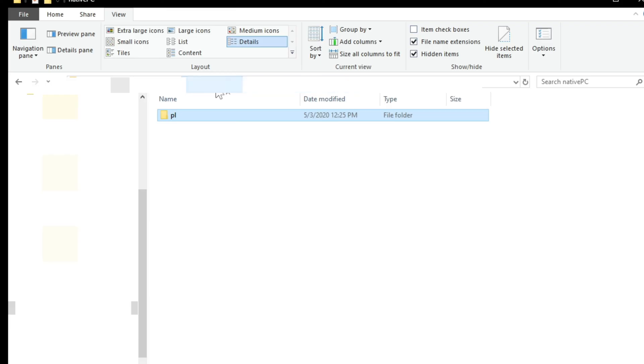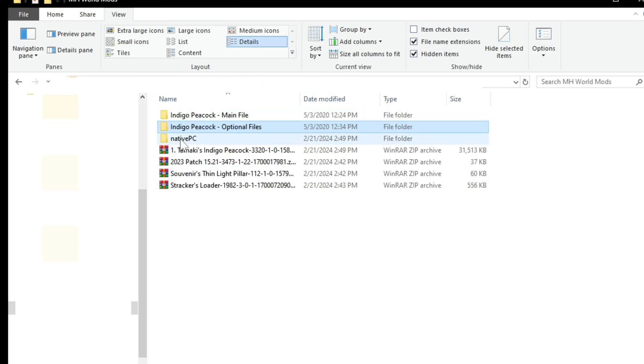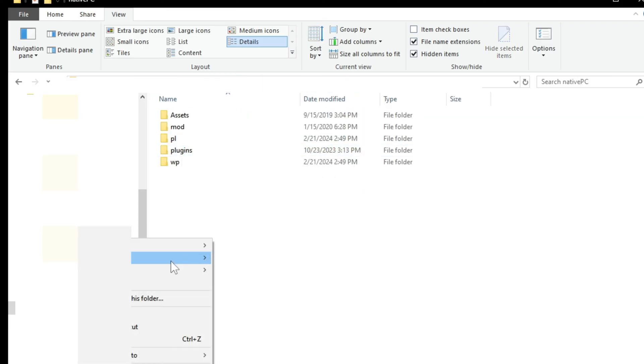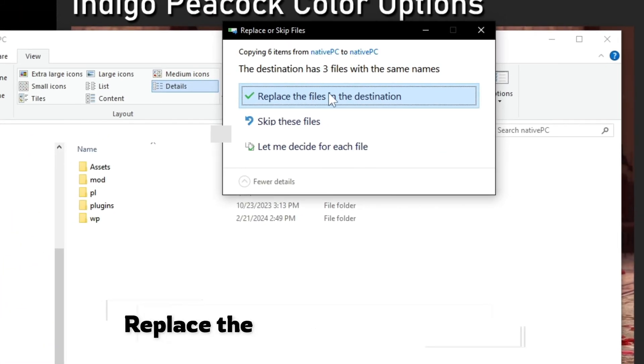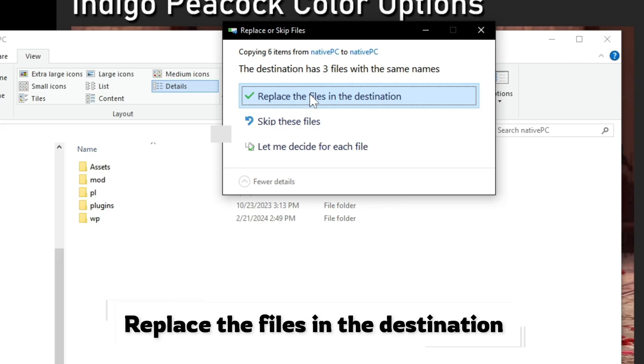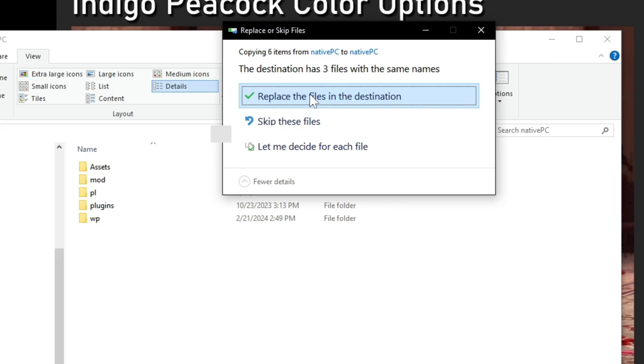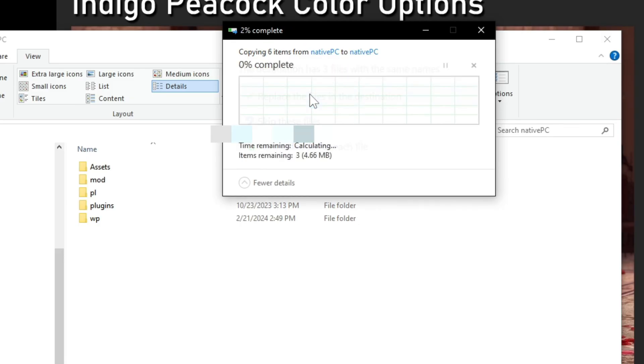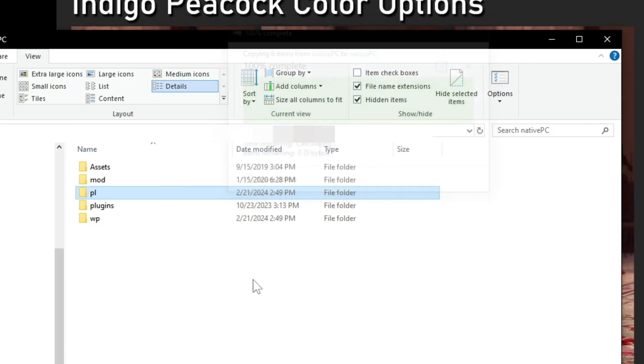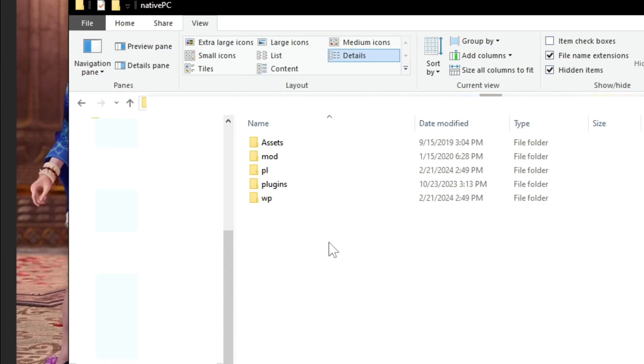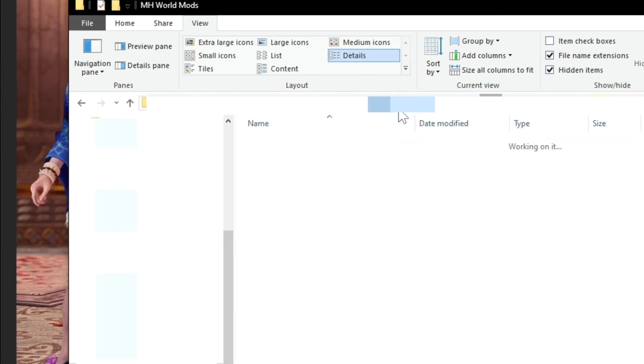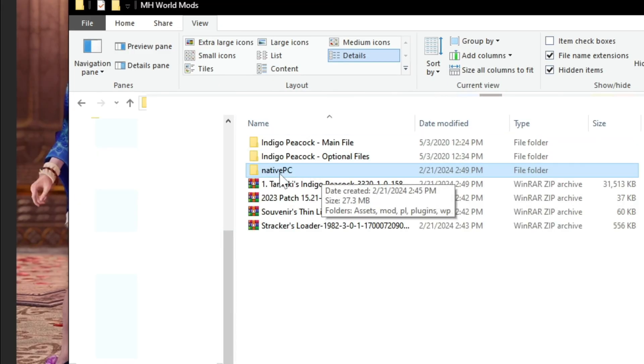And paste them inside native PC. Now there will be a prompt that these files are already inside the folder. Click replace the files in destination, as you are updating the original files with a variation to your liking.